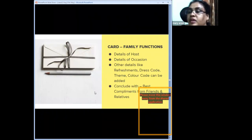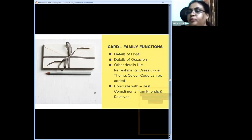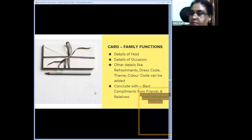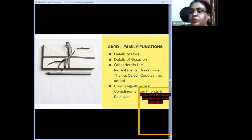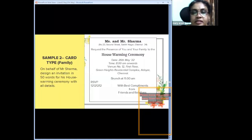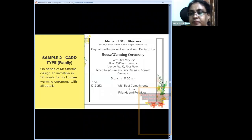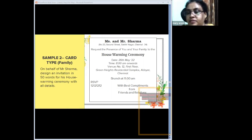Moving to the second type of card invitation — family functions. It is exactly the same as the first type, except we don't have the second sentence for the chief guest and no program overleaf. Instead, after the first sentence covering host, occasion, date, time, and venue, additional details like refreshments, dress code, theme color can be added, as these take priority in family functions.